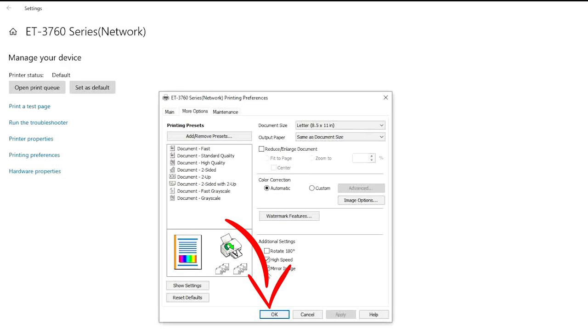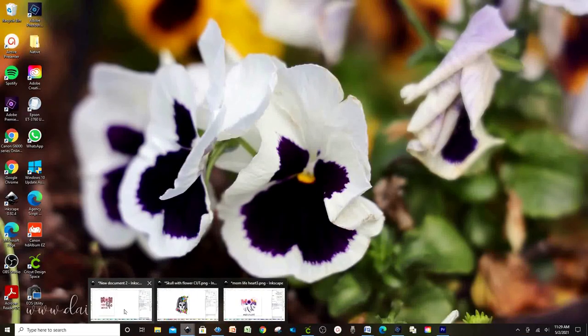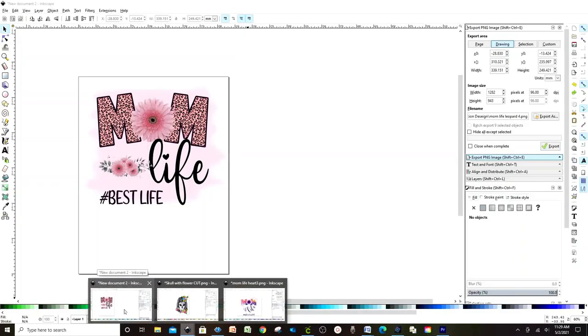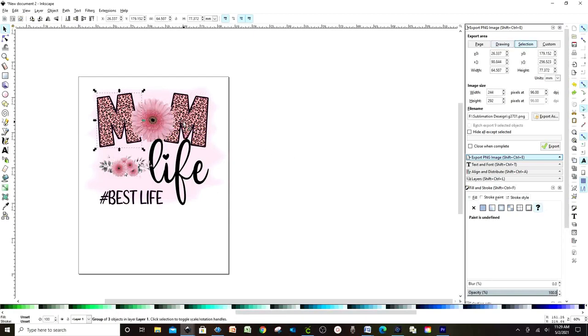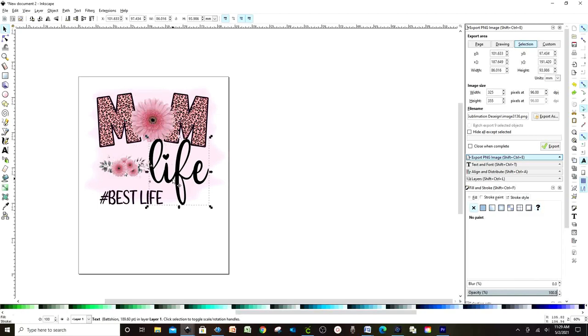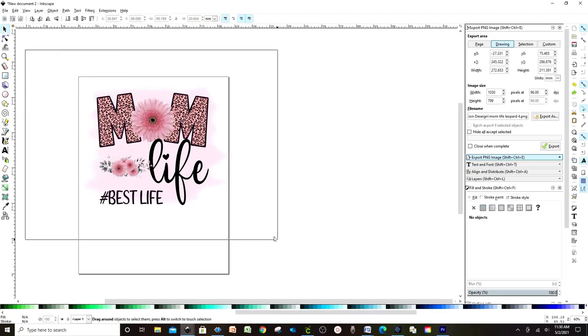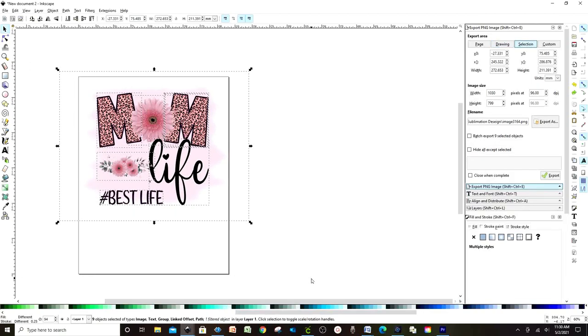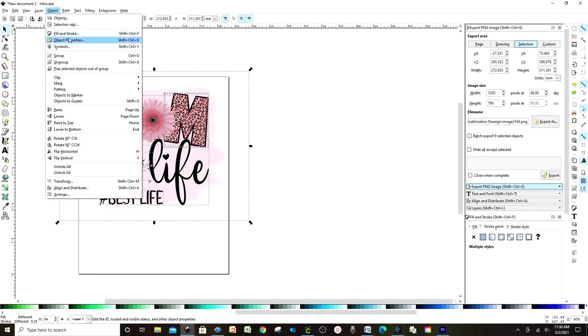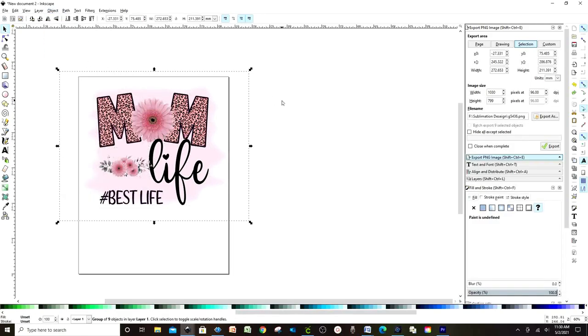Then we're going to open the program we're going to use for printing. In this case, I'm going to use Inkscape. I'm going to print this design. It's in layers because I just designed it. Select all the layers and group. If you are working with Inkscape, go to Object and click on Group. Now we only have one layer.